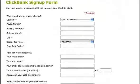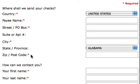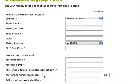On the ClickBank sign up form, this is where you input all the information that's going to help ClickBank pay you as an affiliate or vendor. You'll notice that anything marked with a red asterisk is required, such as country, payee name which will be your name or your business name, your street or post office box, your city, your zip code and postal code. Additionally, ClickBank wants your first name and last name in order to contact you, as well as your email address and a phone number.